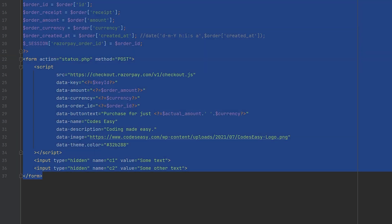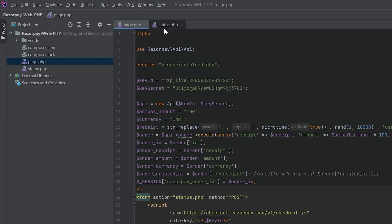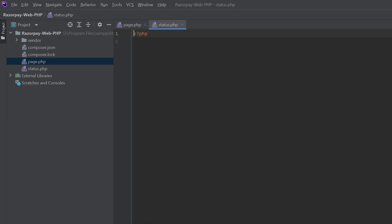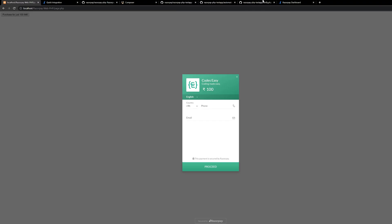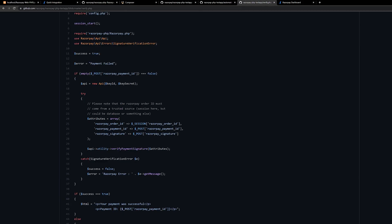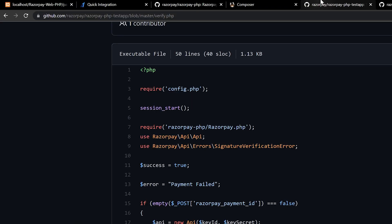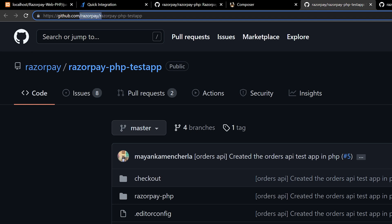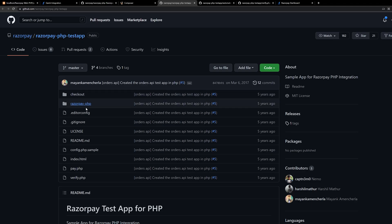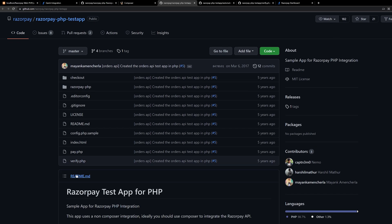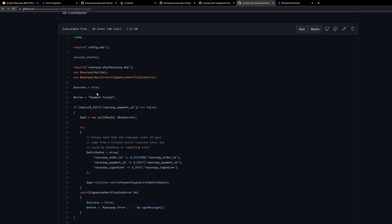We have completed the first section. Now go to the status.php page where we will be verifying the payment. Here we will verify the payment and decide whether to insert data to the database so you can register a successful payment. For this, go to the URL — I will provide this in the description — which is github.com/razorpay/razorpay-php-testapp. Then go to the verify.php file.